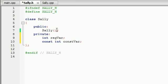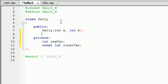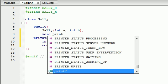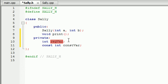Whenever we first create our object, let's go ahead and assign a value to the regular variable and assign a value to the constant variable. So our constructor is going to take two parameters — one value for each. Go ahead and just type int a and int b, and we'll be tossing numbers in there later on. We'll also make a function called print to print the values out on the screen.